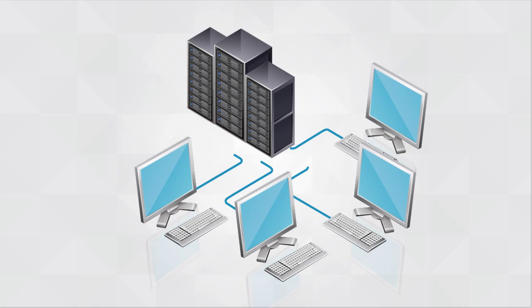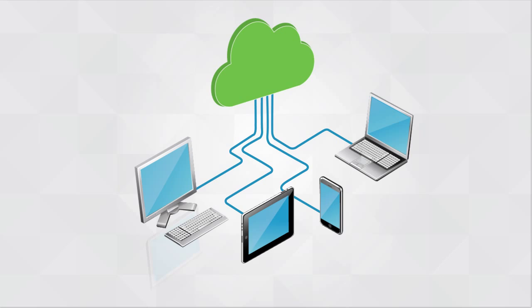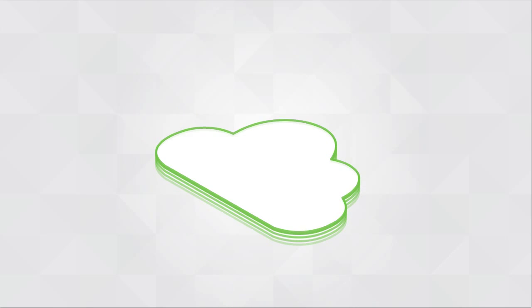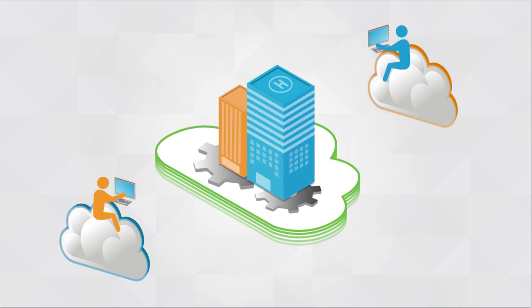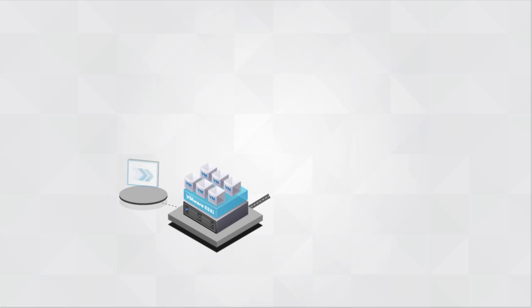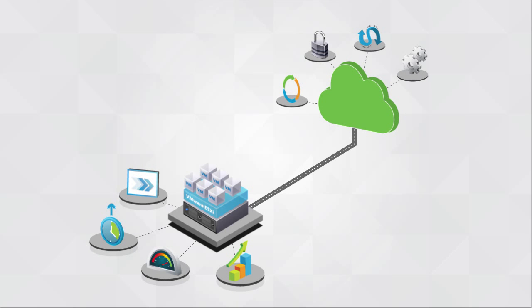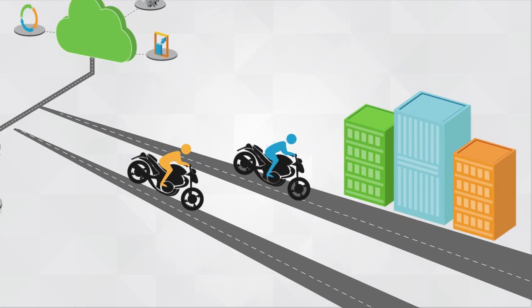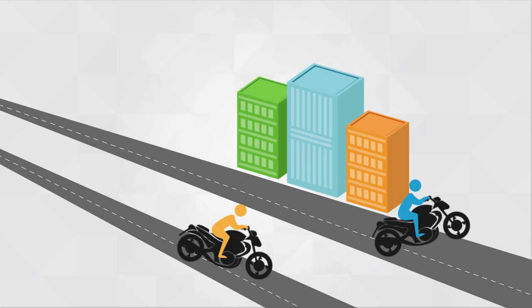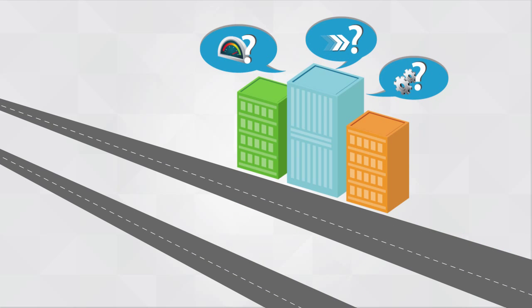The transition from client-server computing to the mobile cloud era is creating a tectonic shift in IT. To realize the full benefits of virtualization and cloud infrastructure and remain competitive, enterprises must rethink IT operations.